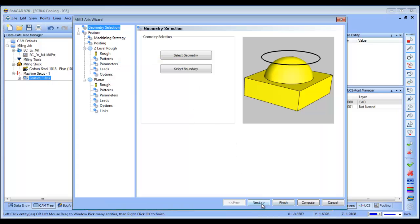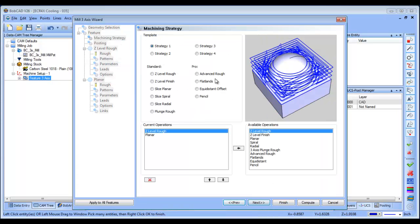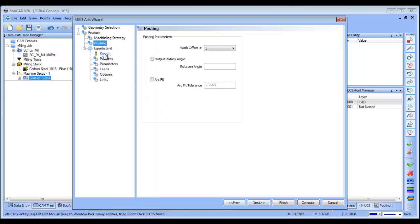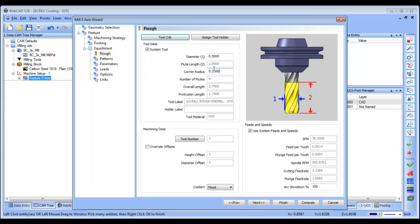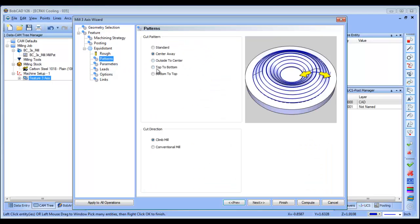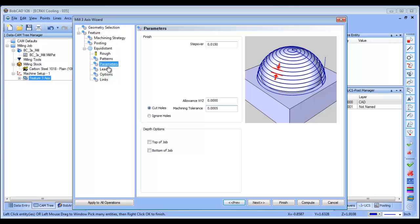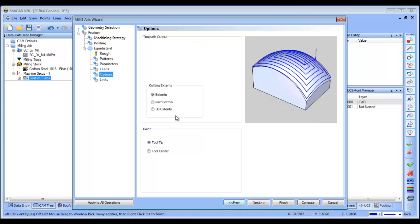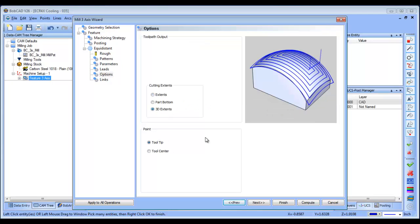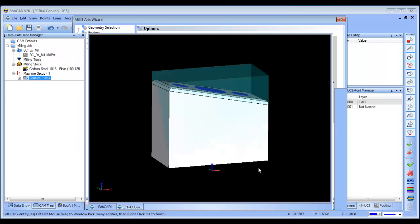So, the strategy I'm going to use in this example is going to be equidistant, and I'll use a ball mill. And then I'm going to go from outside to center, I'm going to set my step over, and the other option that I wanted to do here is 3D extents, and then we'll go ahead and recompute.